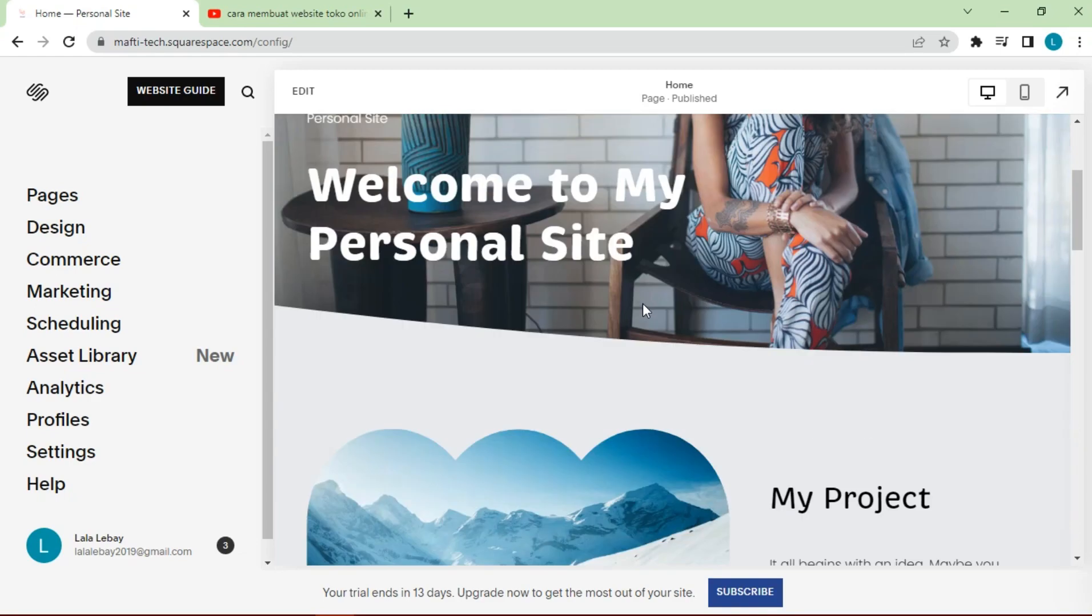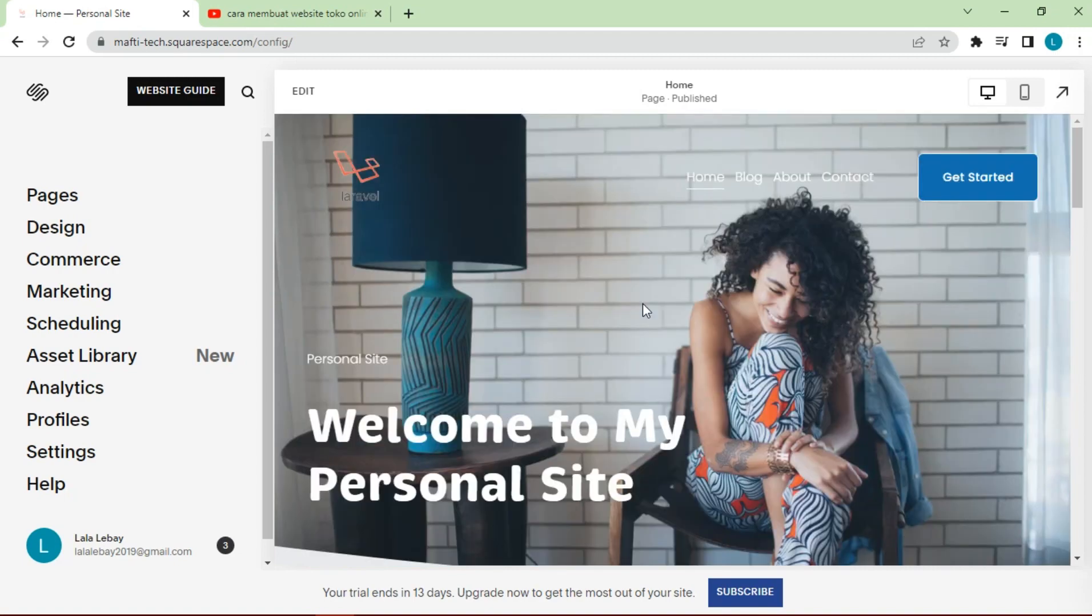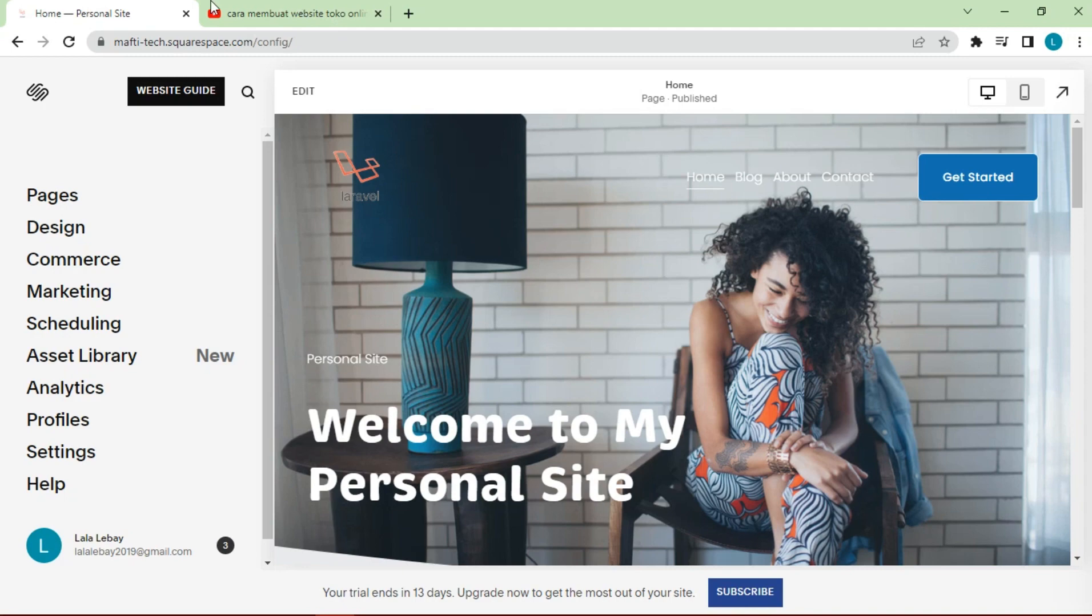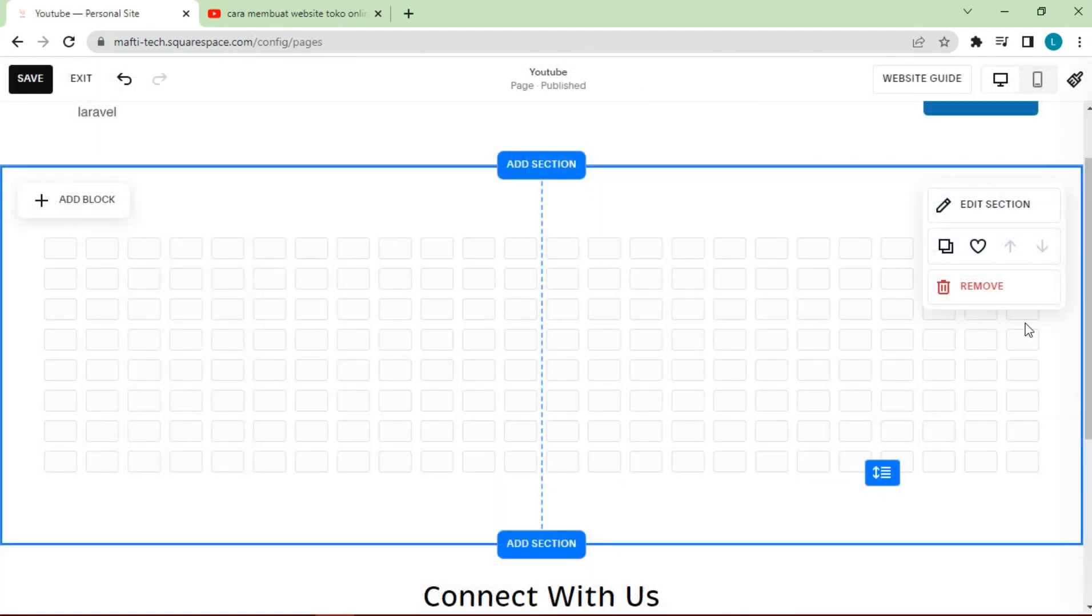Hello dear friend, welcome back to my channel and another video about Squarespace. In today's video I'm going to show you how you can create a YouTube style feed on your Squarespace website. So most of us are familiar with embedding videos into blog posts just like this and it works really great.